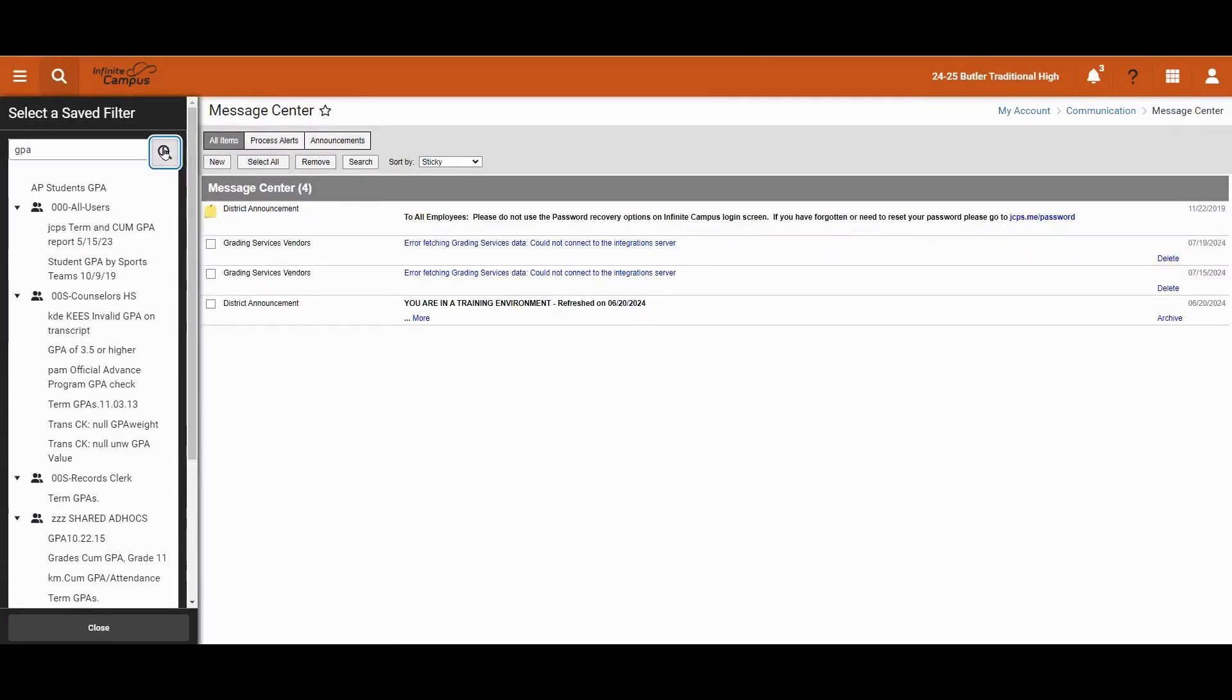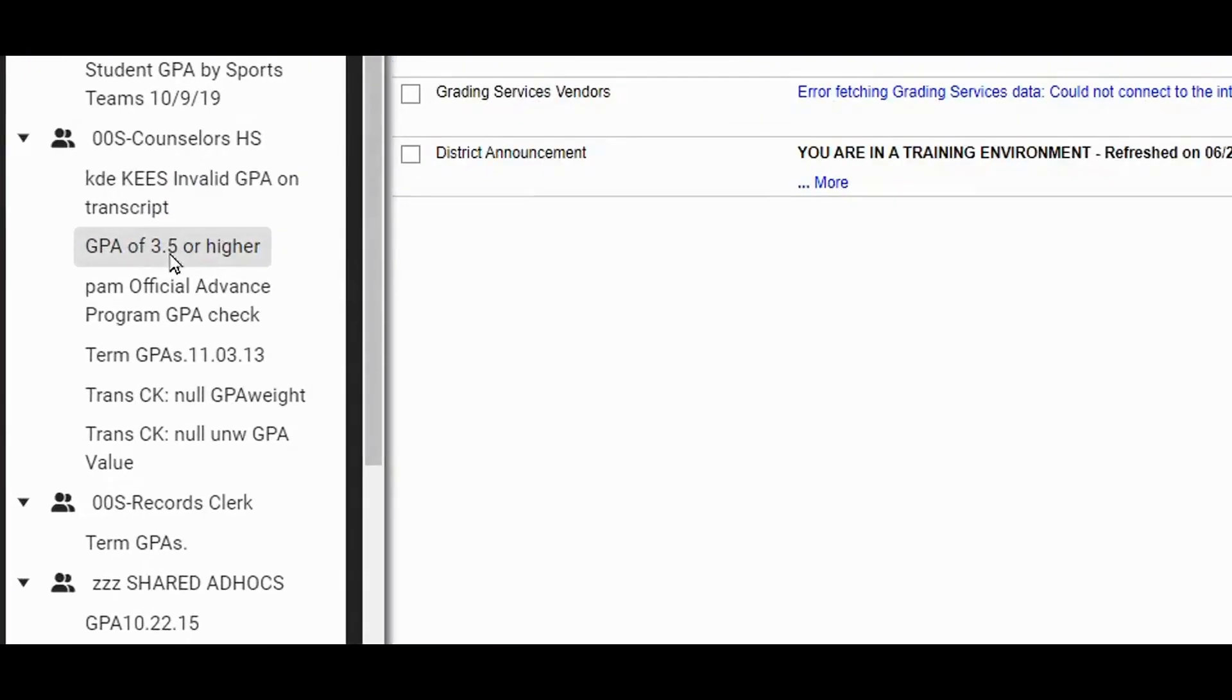We will only see results in groups that we have membership to based on our role or whatever courses we have taken. As we can see here, there's a filter called GPA of 3.5 or higher.